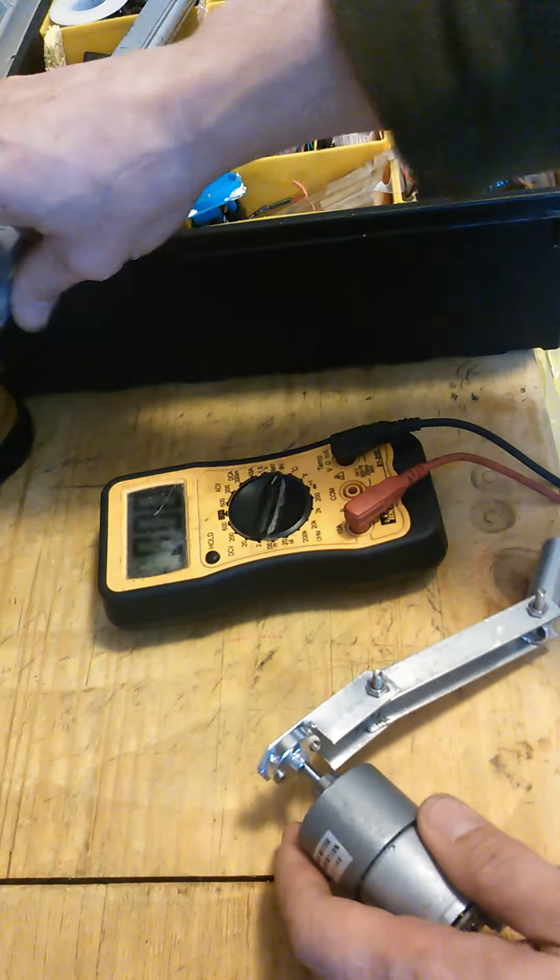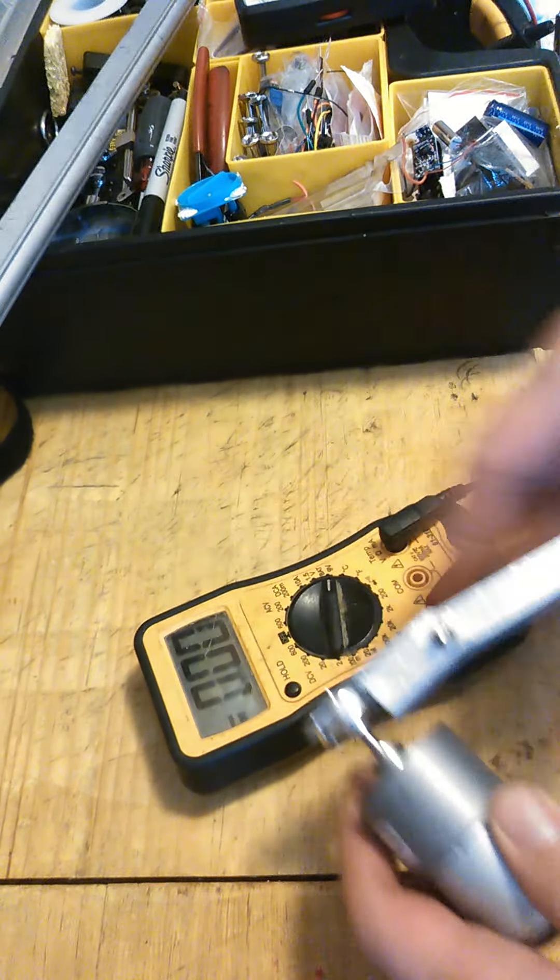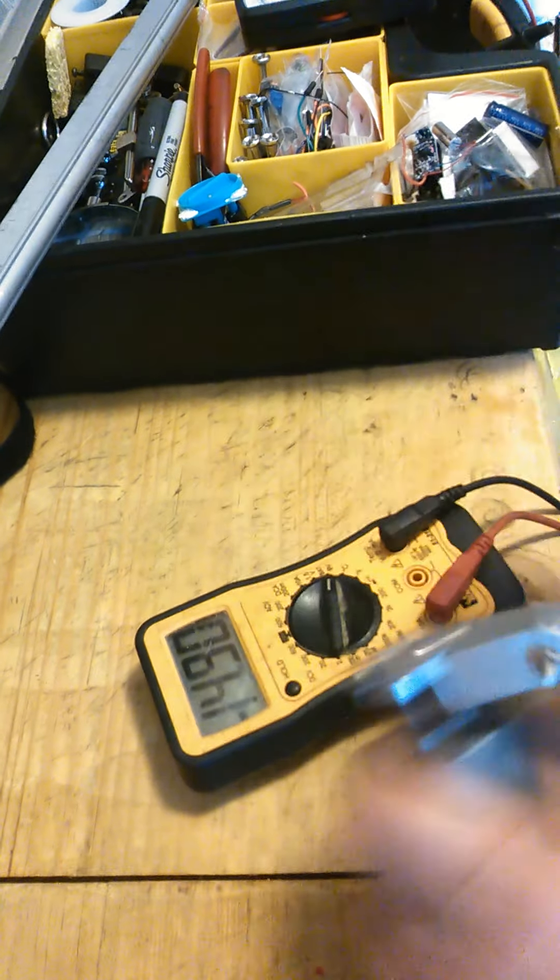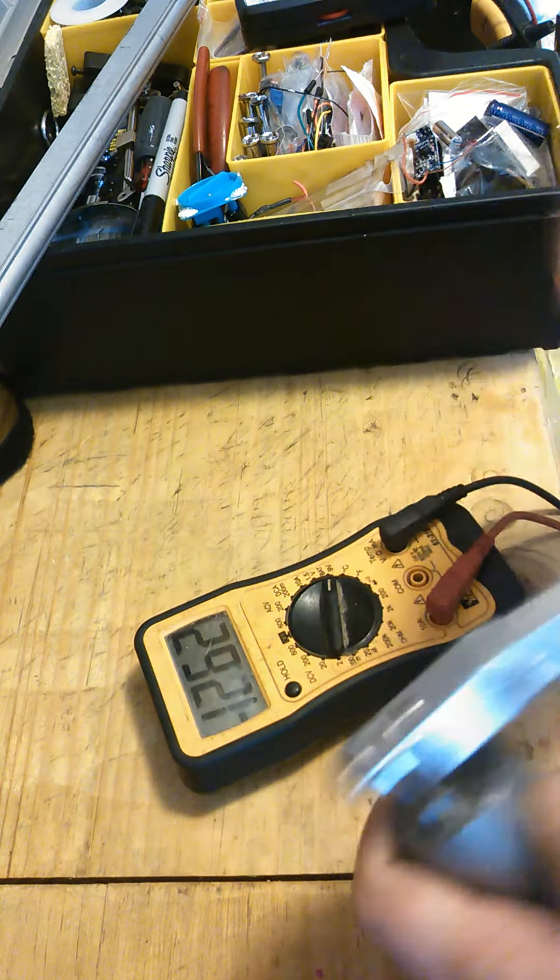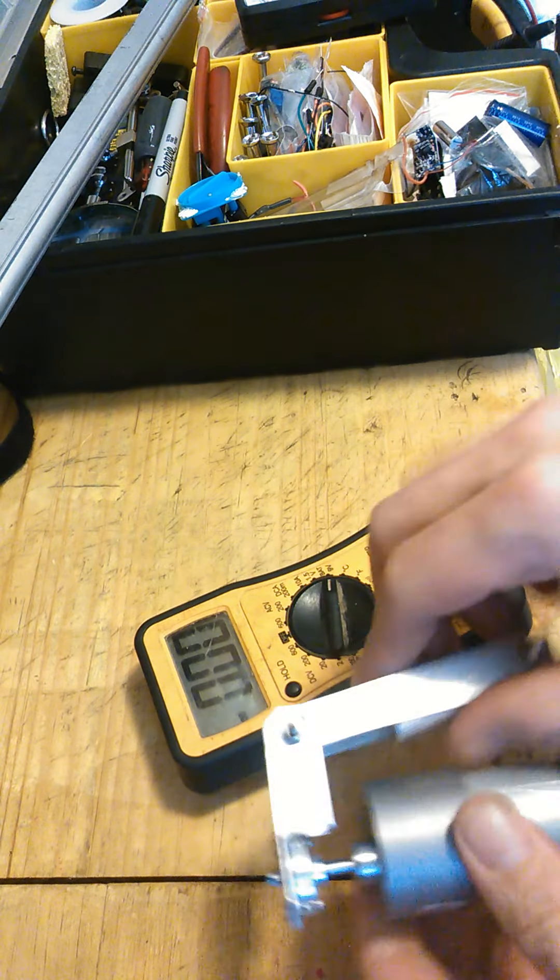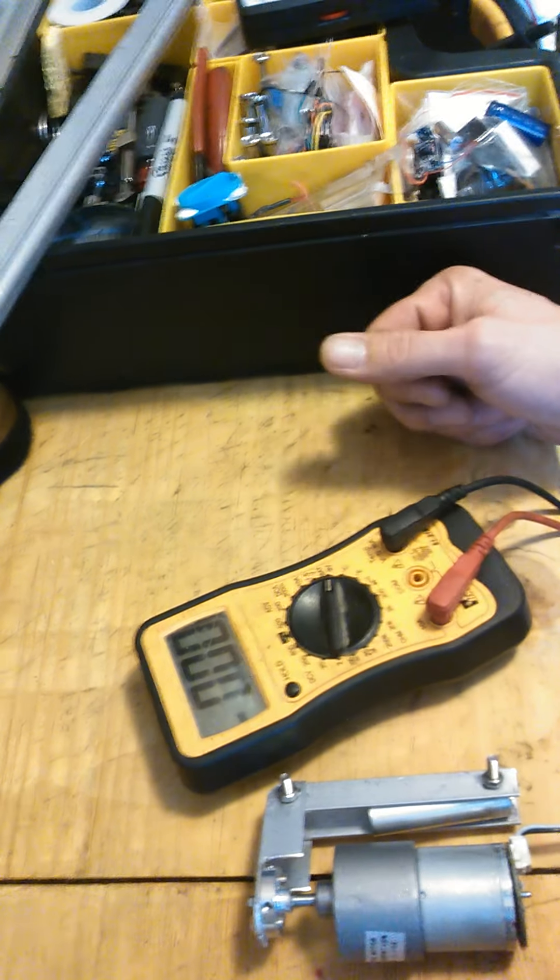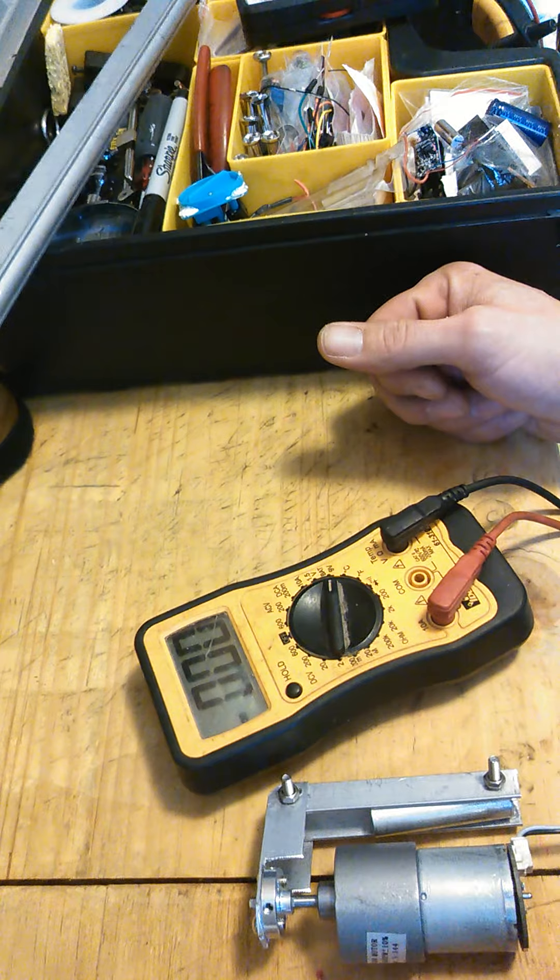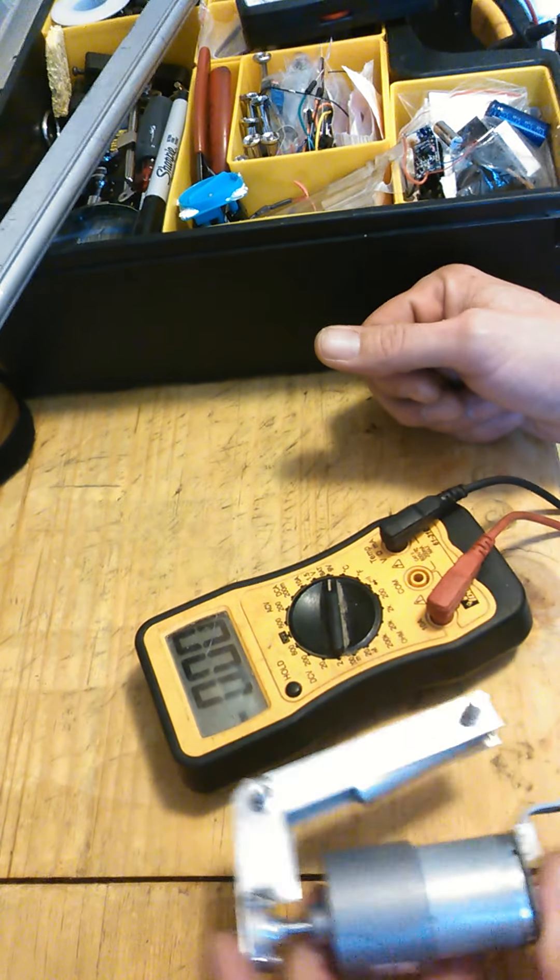Now obviously the faster you go, the more volts you're gonna get out of it and the quicker you will charge up your batteries. Super simple, super cheap. Have one of these in case, you know, you have a cloudy day and your solar panels don't work.